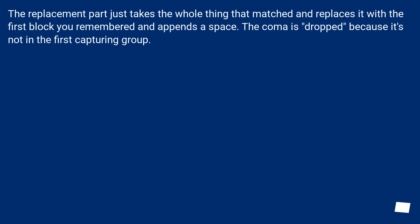The replacement part just takes the whole thing that matched and replaces it with the first block you remembered and appends a space. The comma is dropped because it's not in the first capturing group.